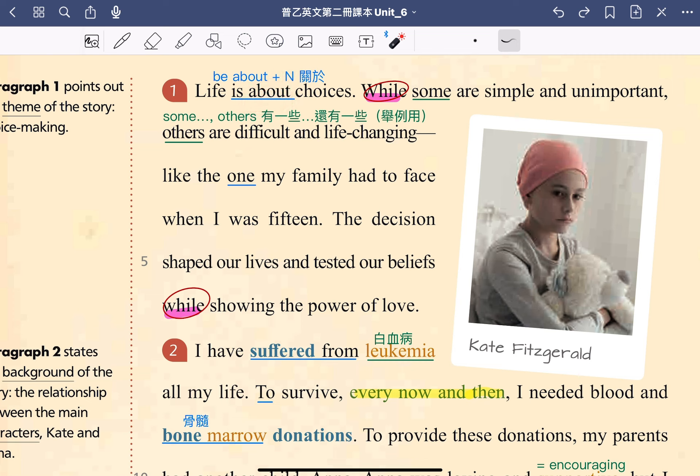Next sentence: While some are simple and unimportant, others are difficult and life-changing, like the one my family had to face when I was fifteen. 有些抉擇很簡單並且無足輕重，但是有一些非常的困難並且會改變生命，就好像我十五歲的時候家人所必須面對的那個抉擇一樣。